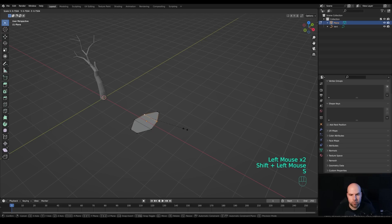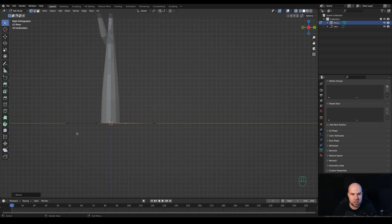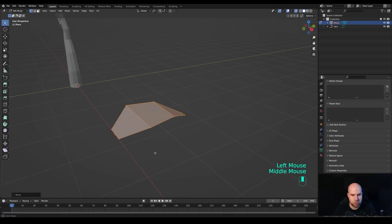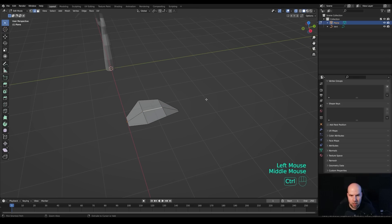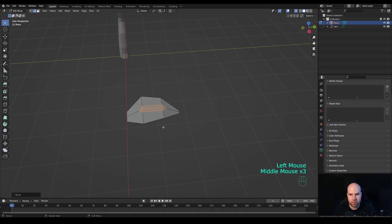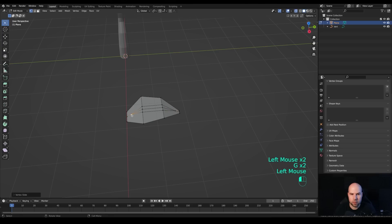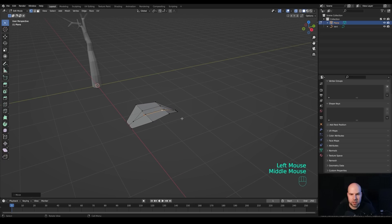Look from the side by pressing 3 on the numpad, and with x-ray active select these vertices and move them down to define the shape. Select the whole thing and press G to move it so it starts at the origin. Press Ctrl+R and create a loop cut in the middle, right-click to release. Switch to edge select, press Ctrl+B to bevel and increase the number of cuts with the mouse wheel. In vertex select, select the front vertex, press G twice and slide it forward. Select the two bottom vertices, press G then Z and move them down to get a leaf shape.